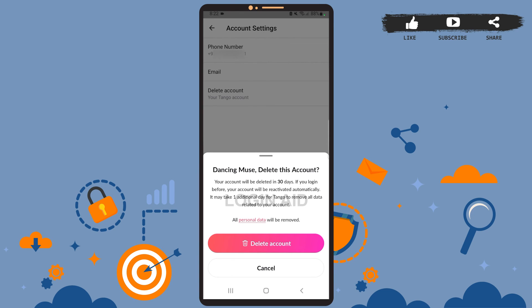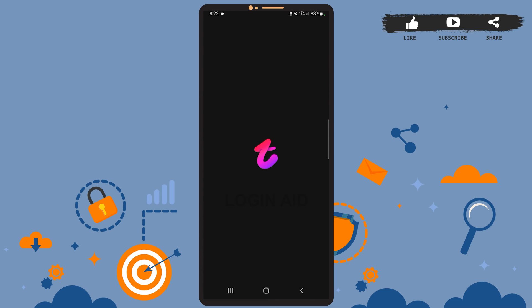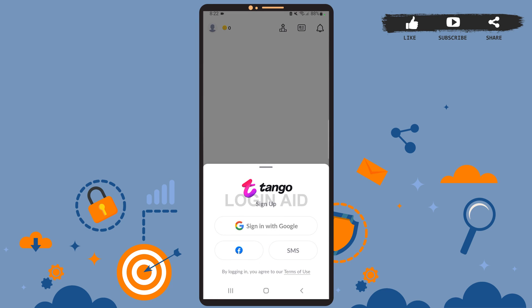So go ahead and tap on Delete Account, and once you're logged out of your account you can rest assured that your account has been deleted. So this is it for the tutorial. I hope it was helpful. Don't forget to like the video and subscribe to our channel for further tutorials. Thank you.